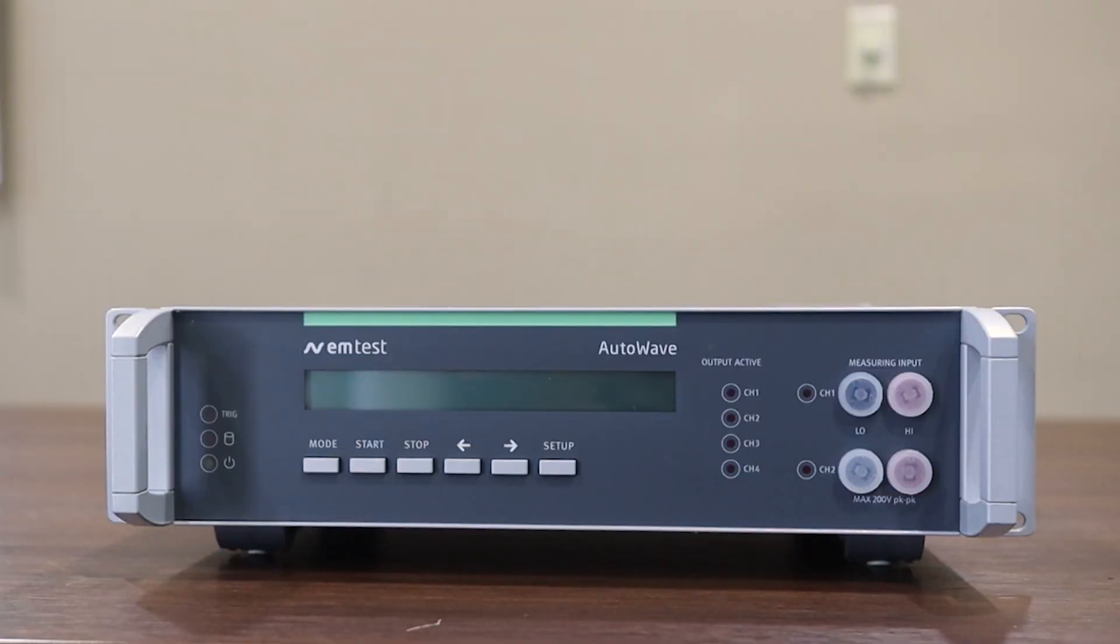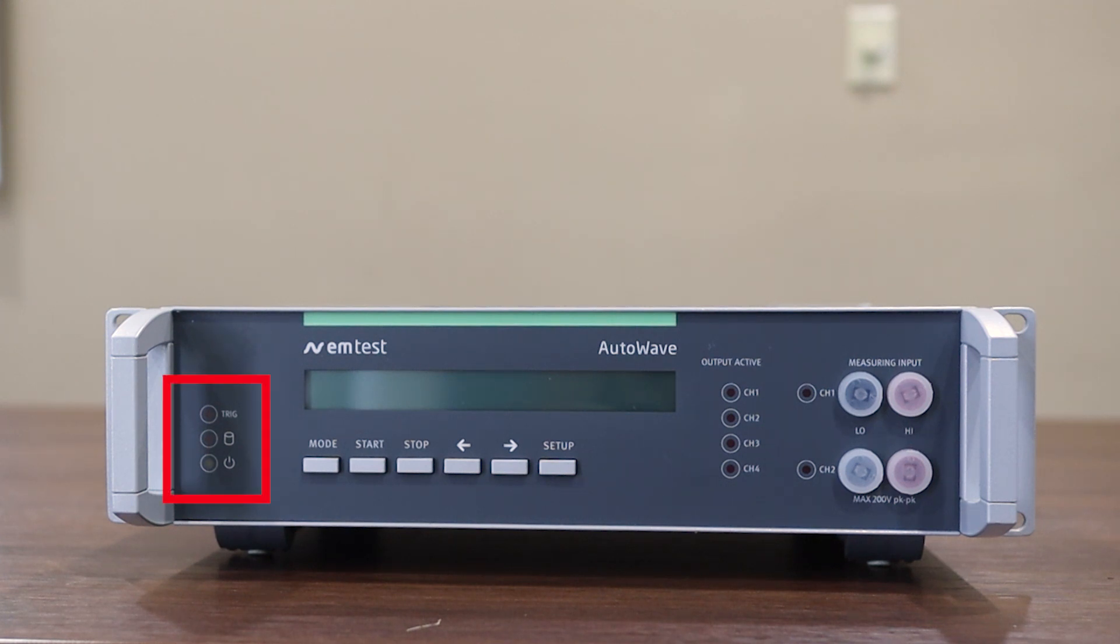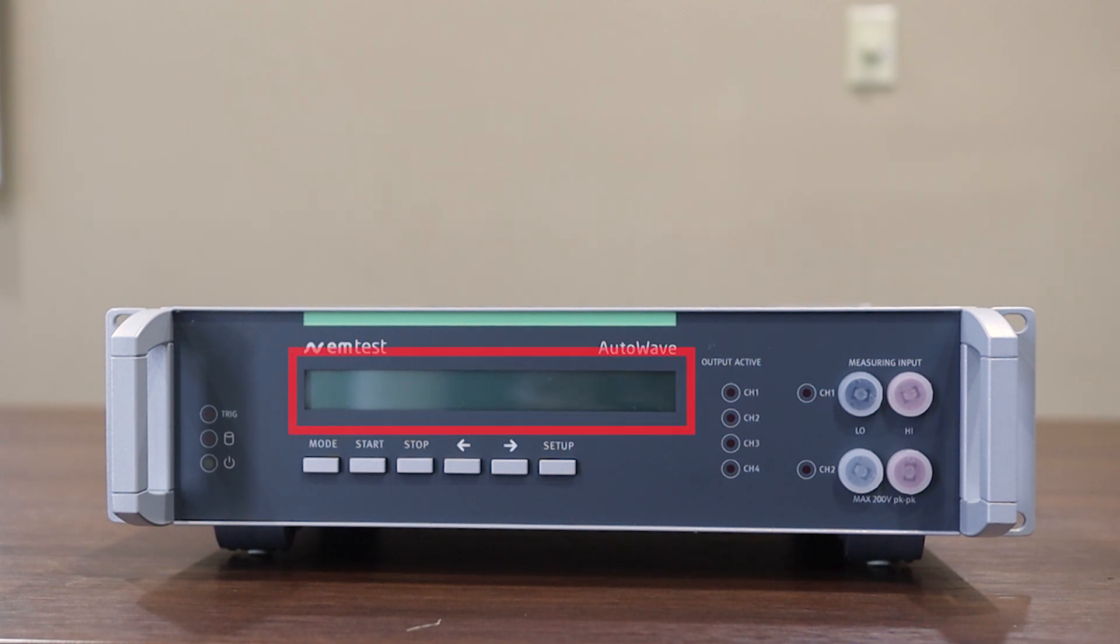Here you'll find the front of our EM Test AutoWave. Let's start from the left side of the unit and work our way right. All the way on the left side you will see a series of LEDs. The first of which is trigger, then running, and then finally power. To the right of that you will see a series of push buttons and just above those push buttons you will see the display.